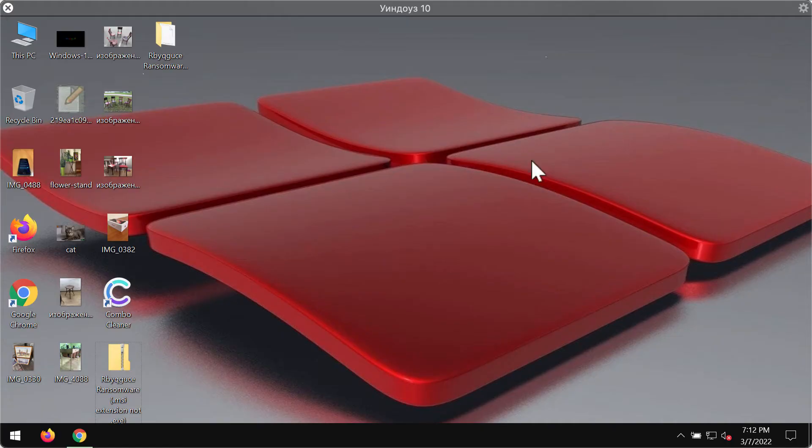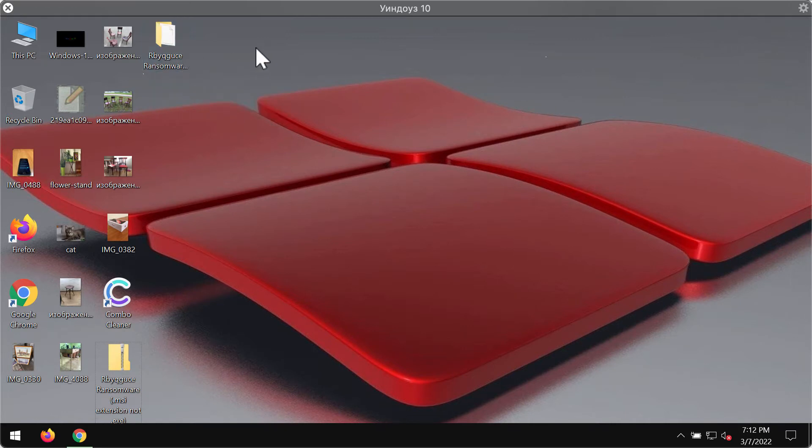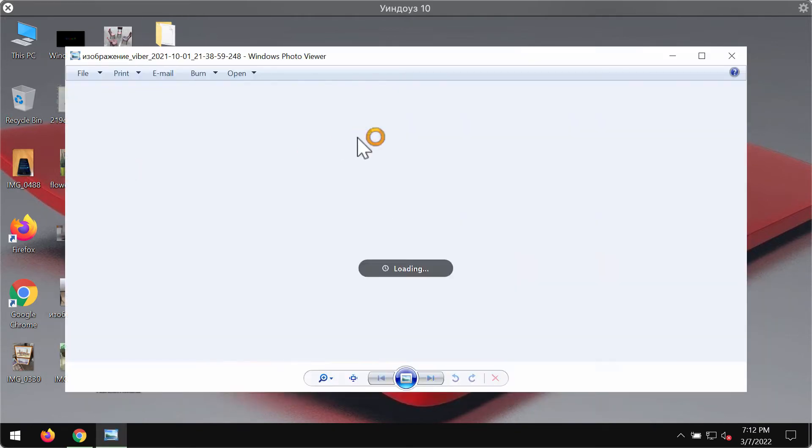The video is about removing the ransomware called RBYQGUCE. Obviously it's a random set of characters but the ransomware is pretty real.